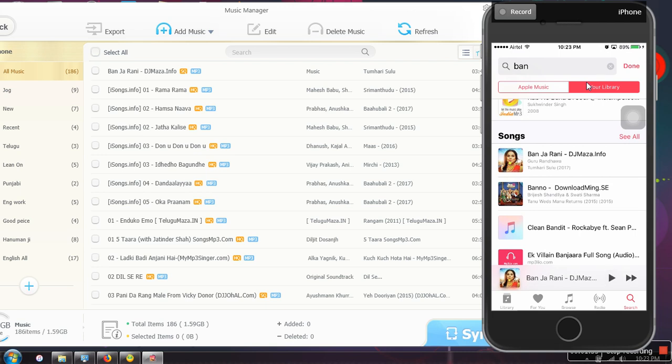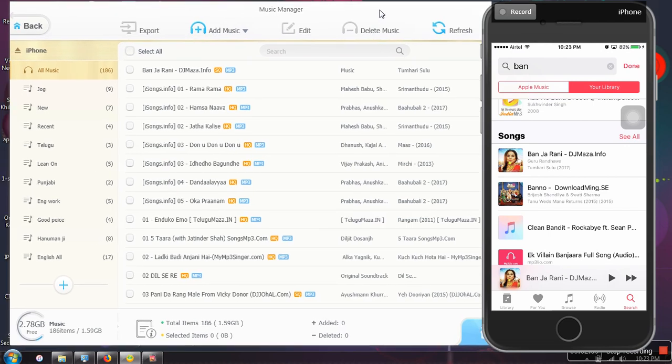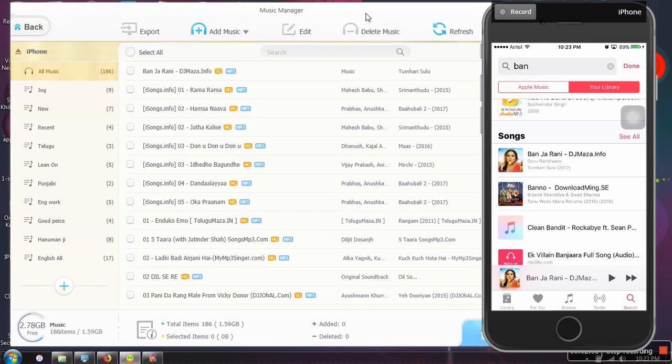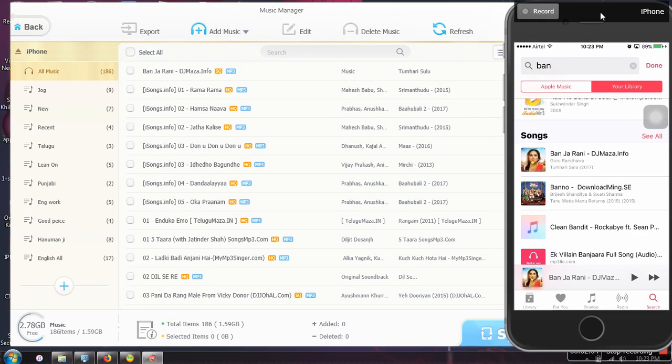Adding music to your iPhone is now very easy with this application. You don't need any Apple ID. We will explore other features as well and we will see in next videos. Thank you very much for watching.